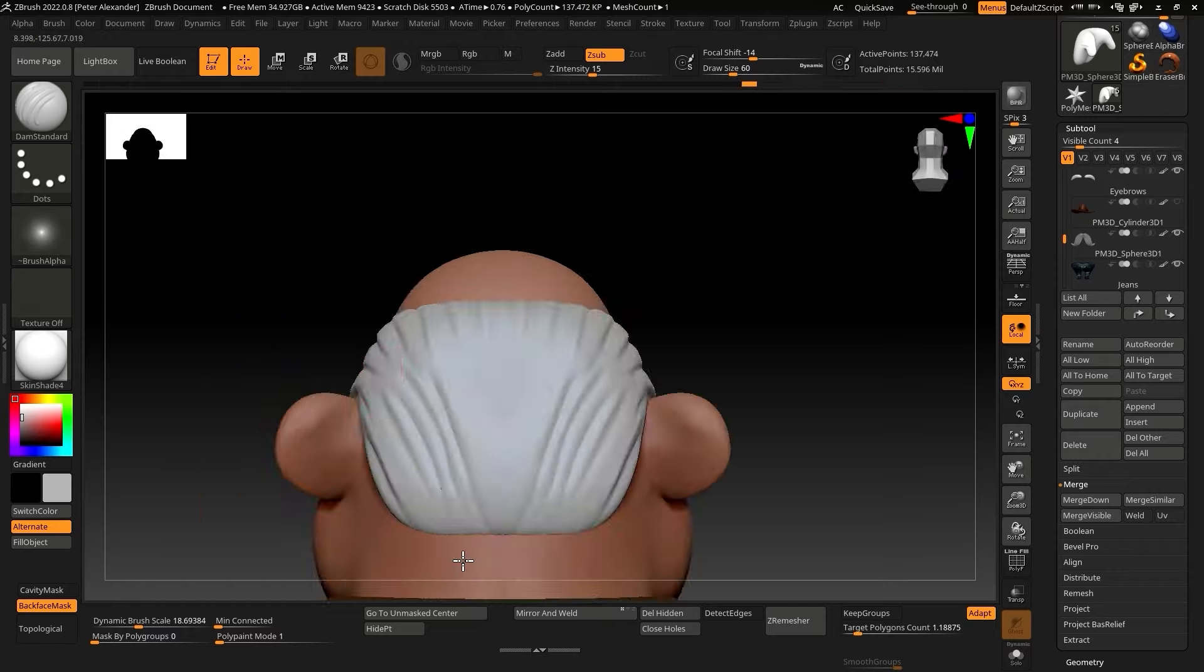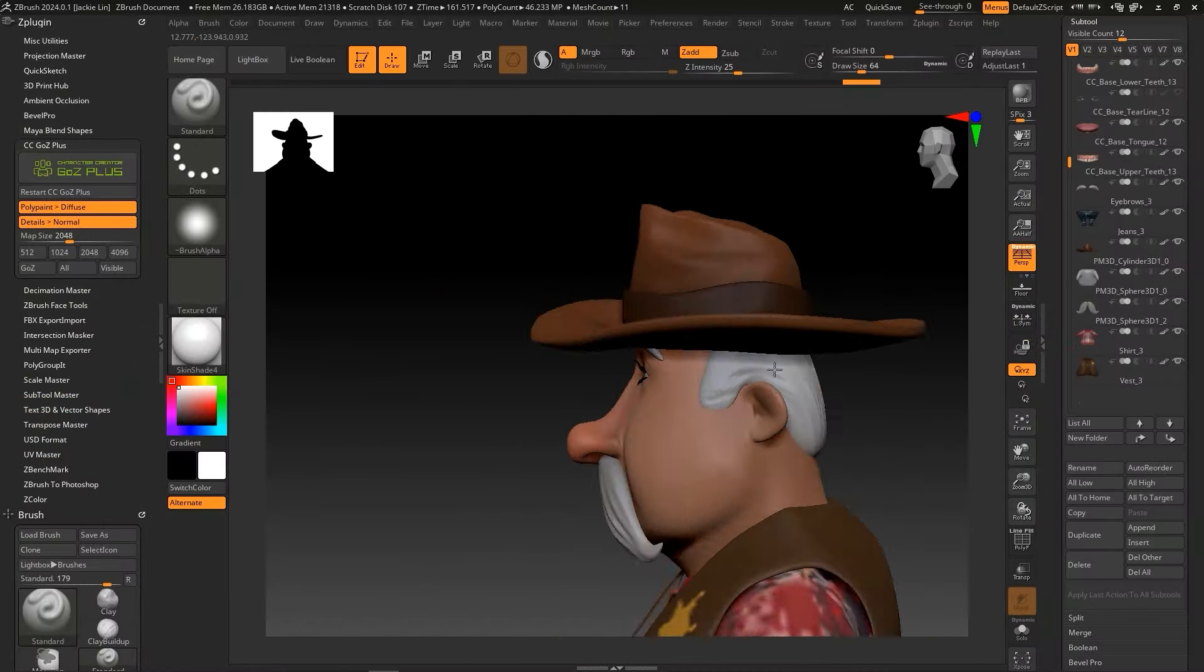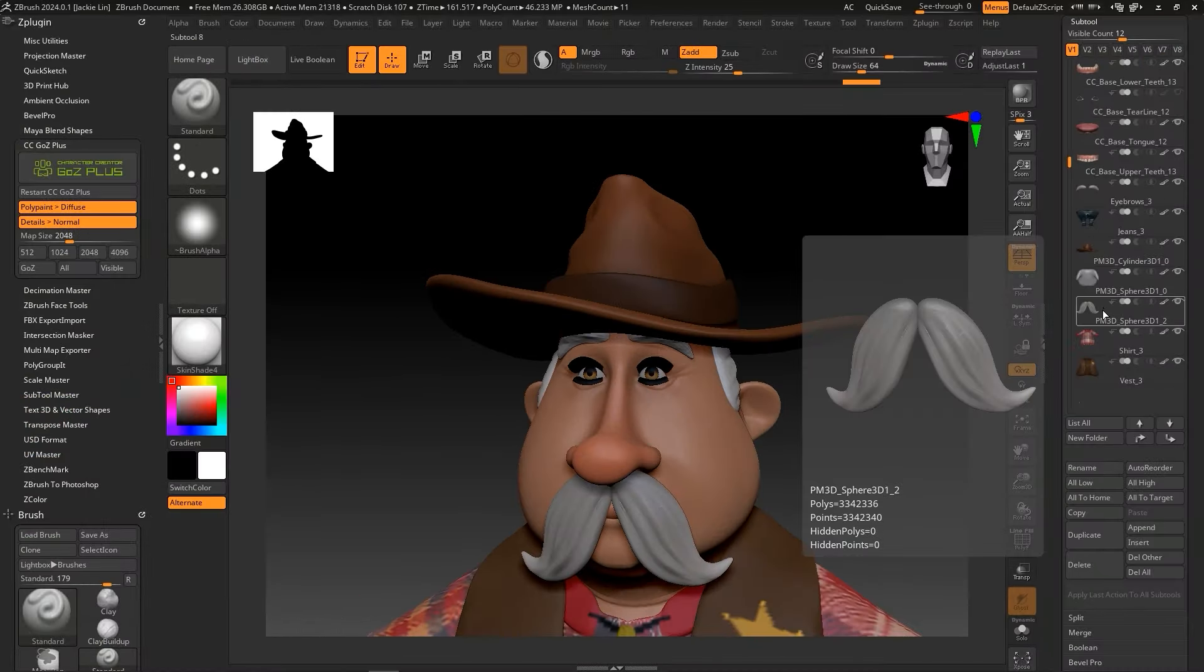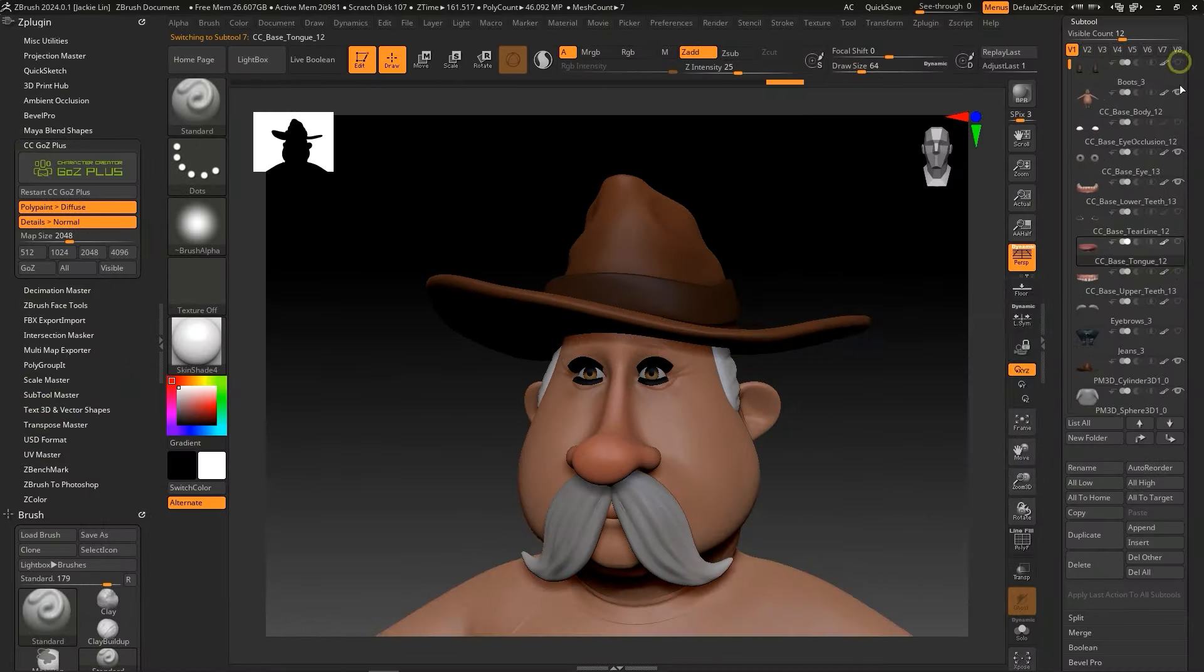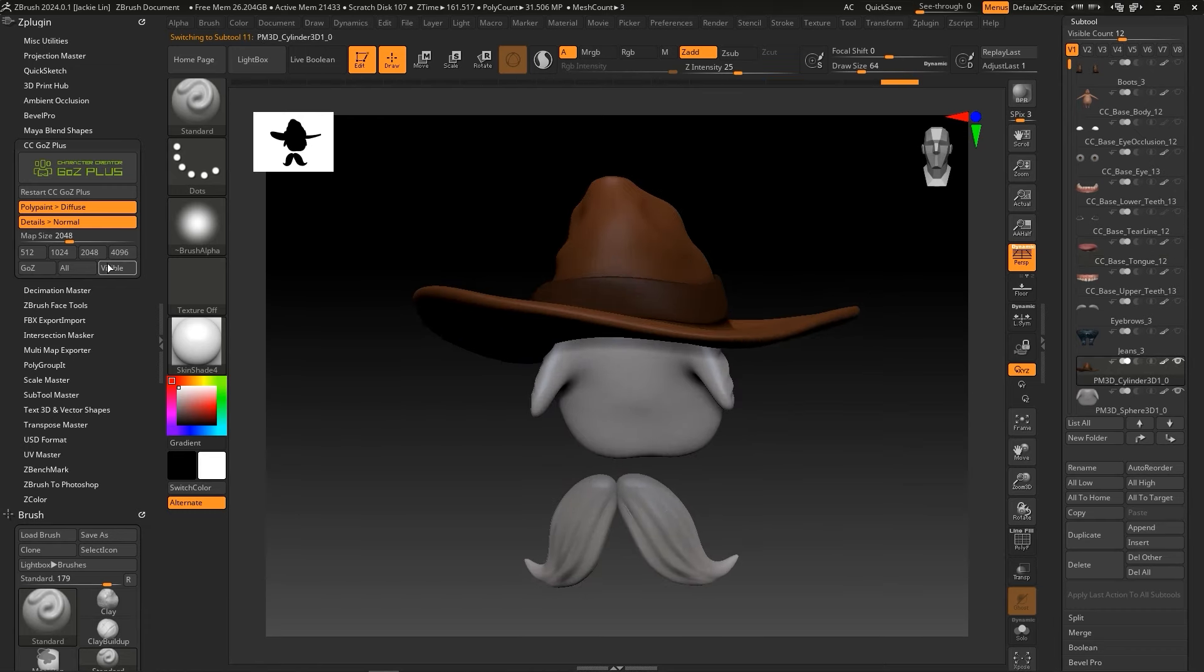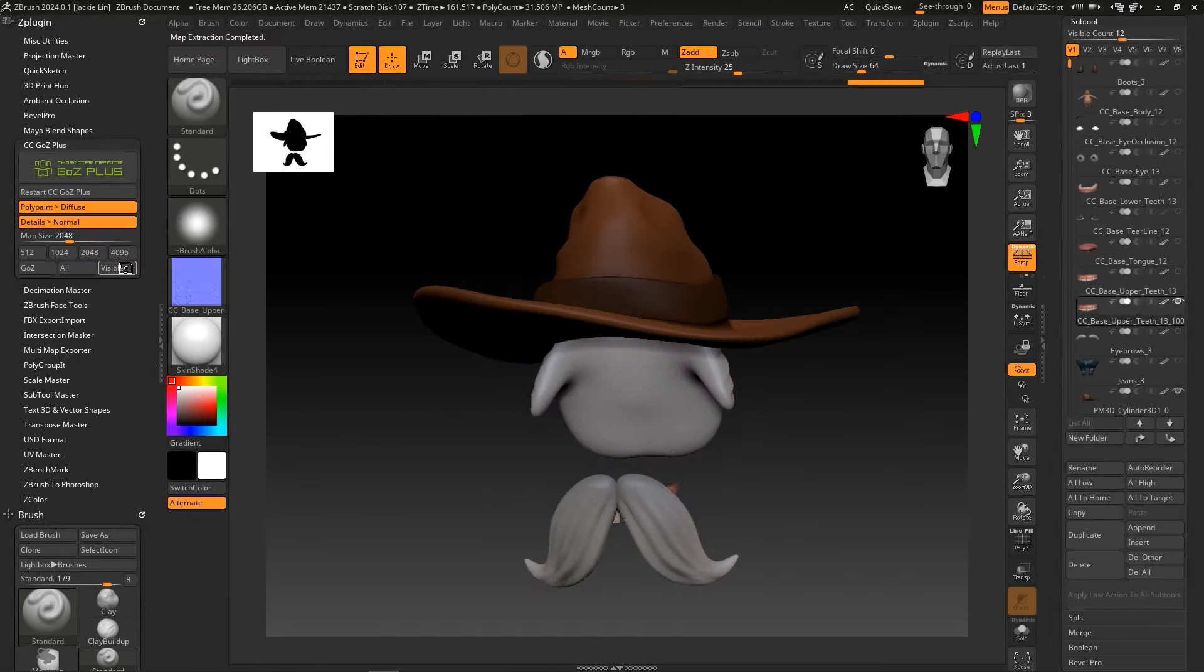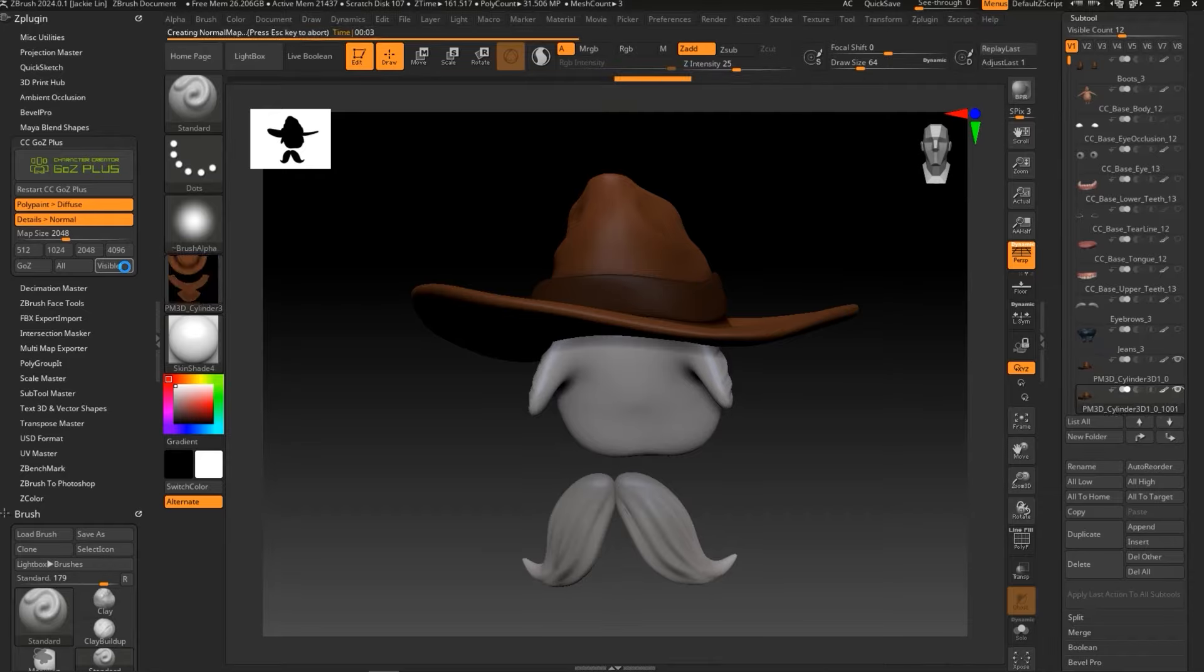I'll continue on to create some hair to frame the head. When finished, I'll hide all of the subtools except for the accessories that I just created and continue to click on the visible button in the Go Z Plus plugin which will save a bit of time from needing to transfer over the meshes that we didn't update.